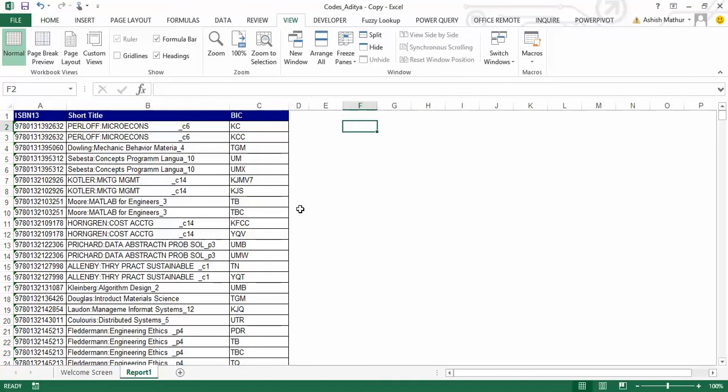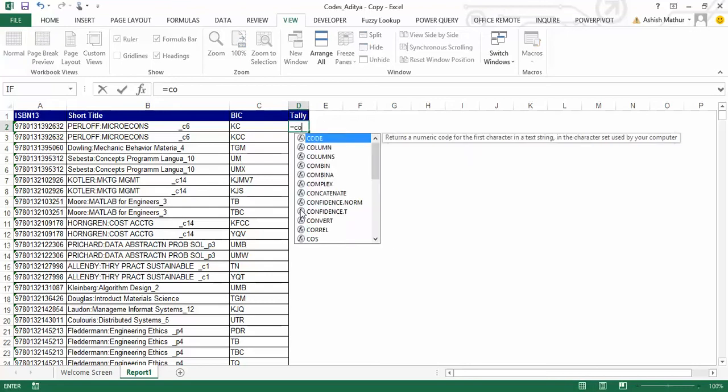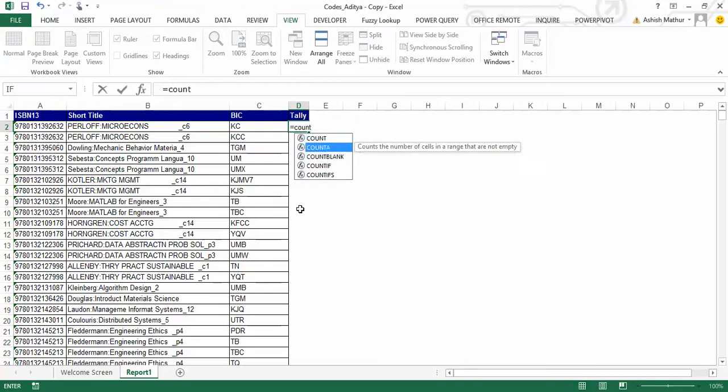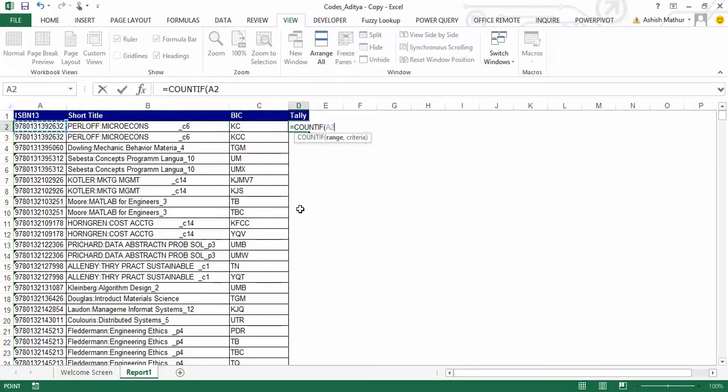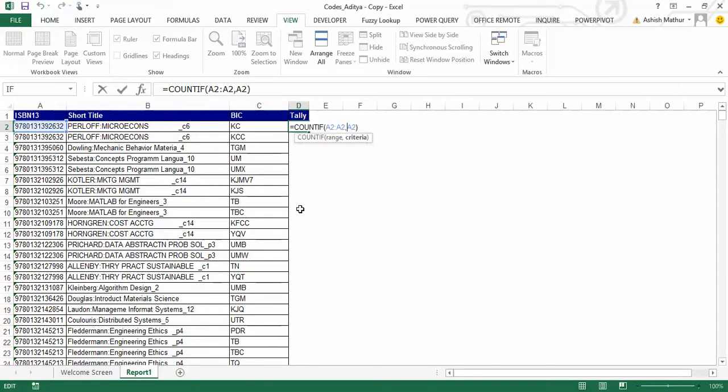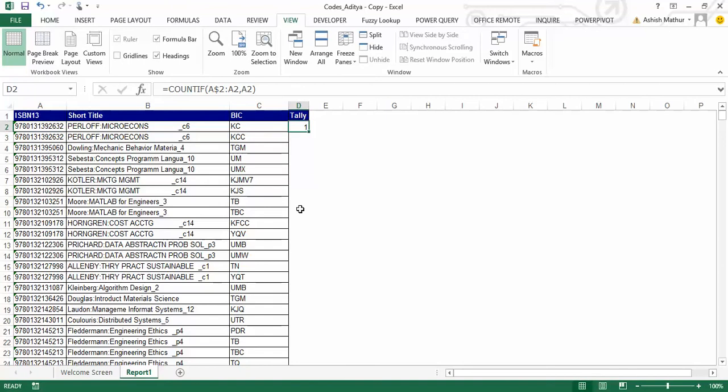The steps to solve this problem using Microsoft Query would be: I first of all create a column over here, call that tally, and write a COUNTIF function to actually count how many times each ISBN appears in that particular column, and I anchor the row number of the very first cell reference. I copy this all the way down,